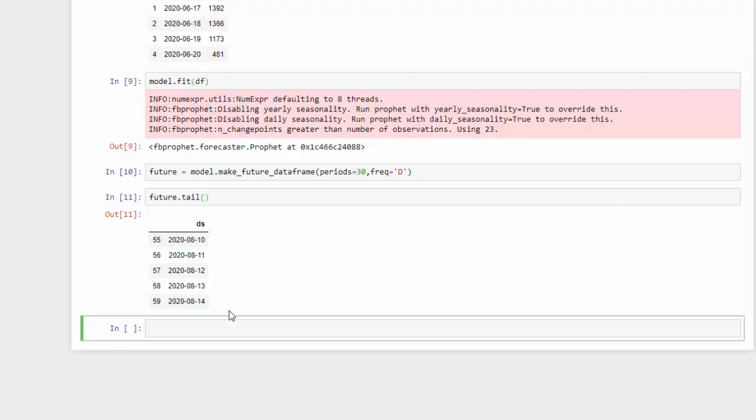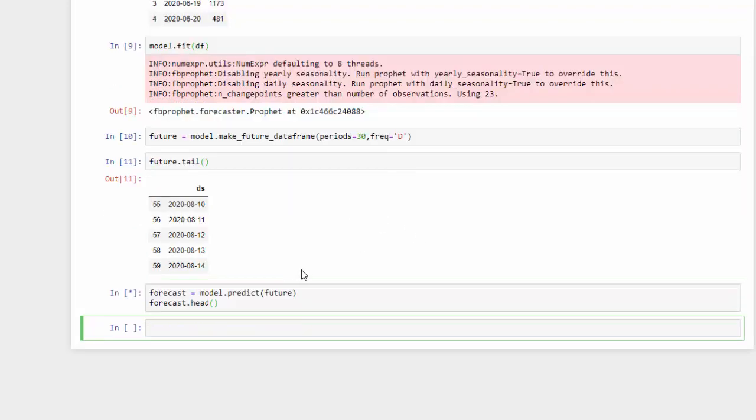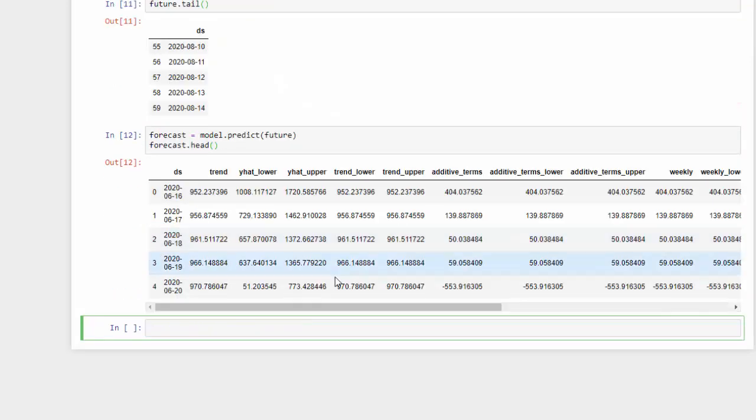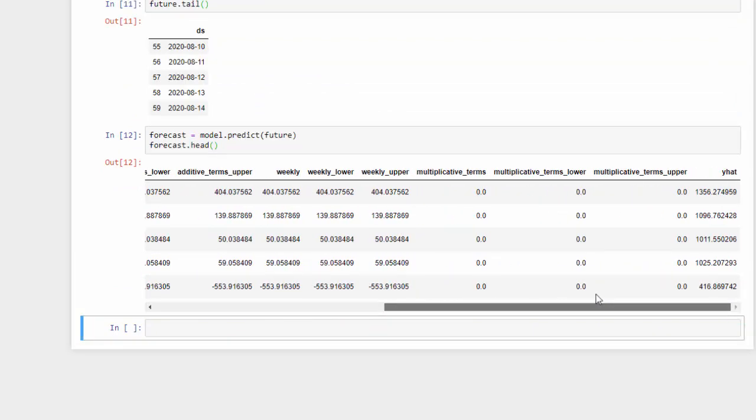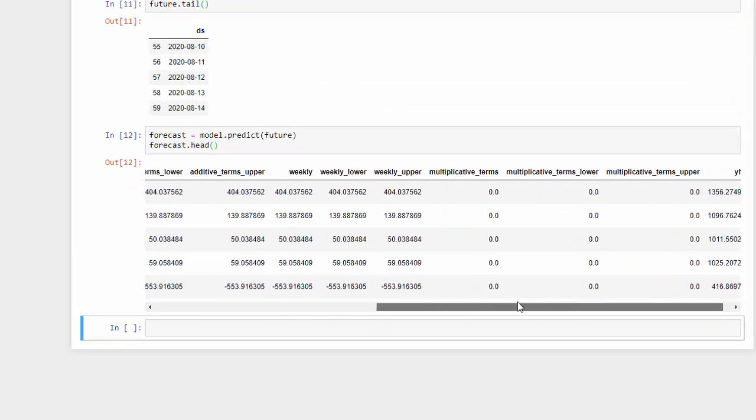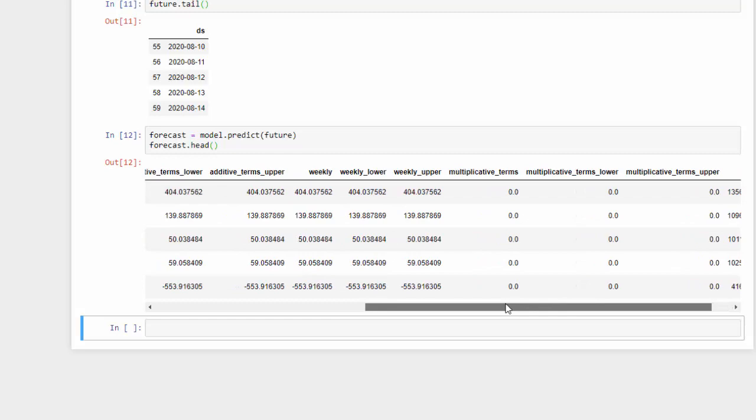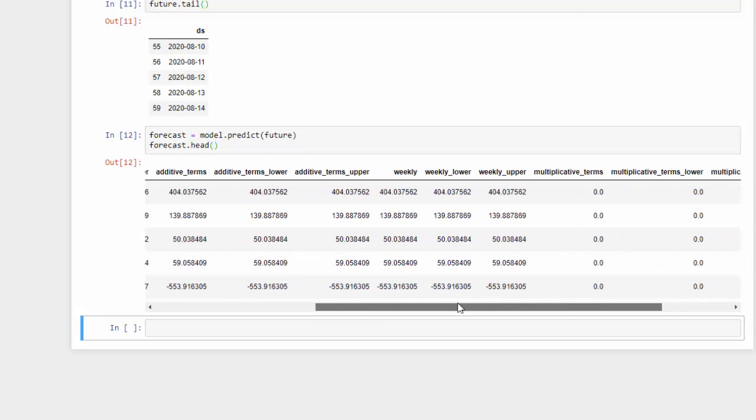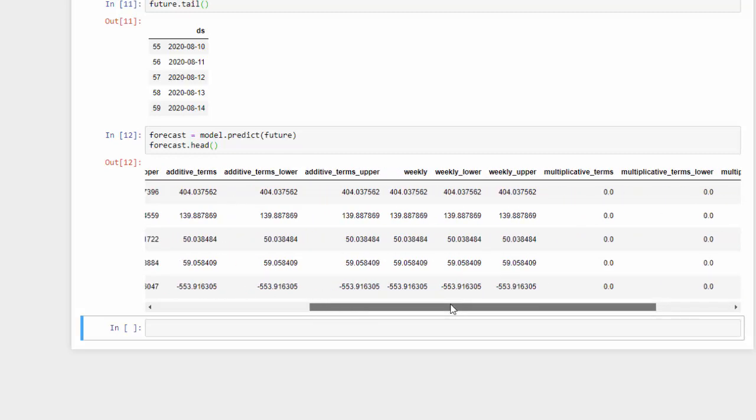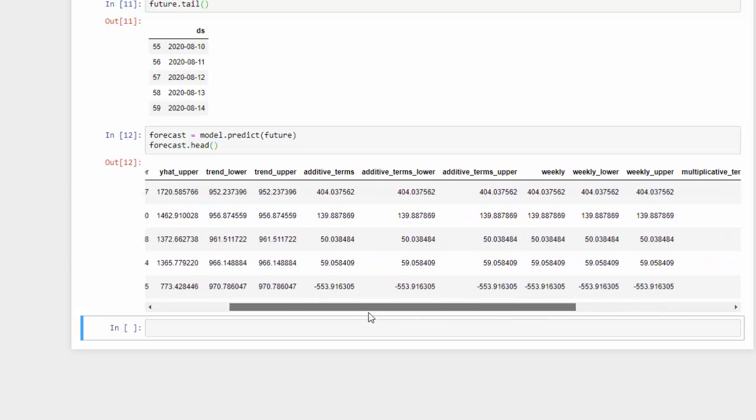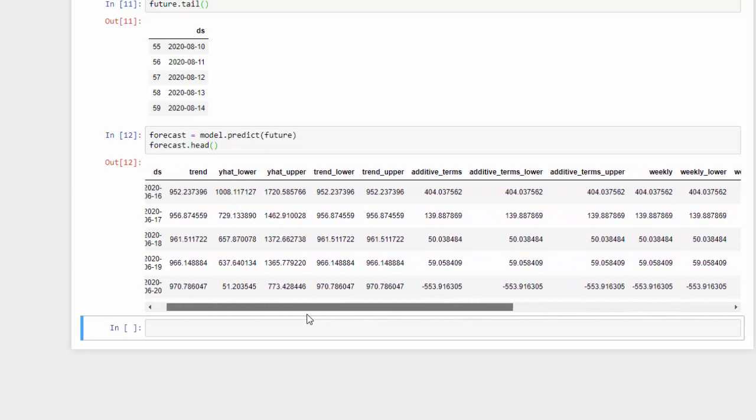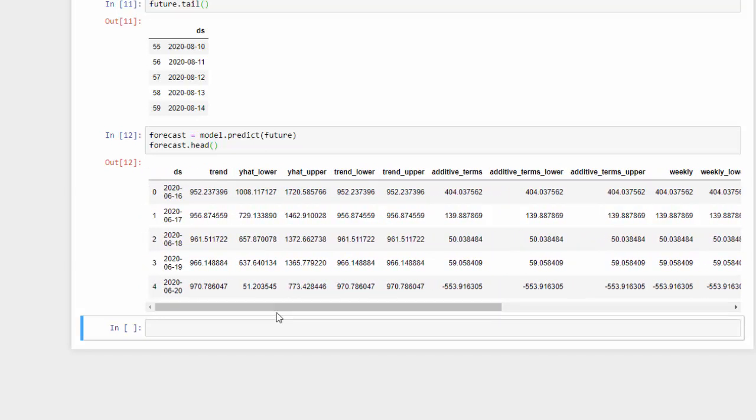Now that we have our dataframe to forecast against, we can use the model to create a forecast. So I'm going to create a forecast variable, and I'm just going to say model.predict, and then I'm going to pass in our dataframe, which we called future. Takes a minute. And you can see that we have a host of different columns that are all useful for evaluating our model.